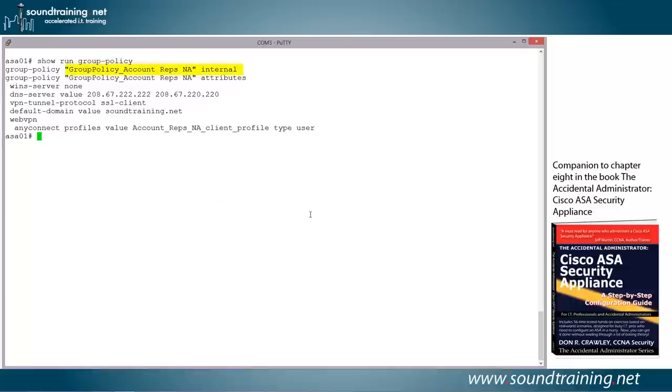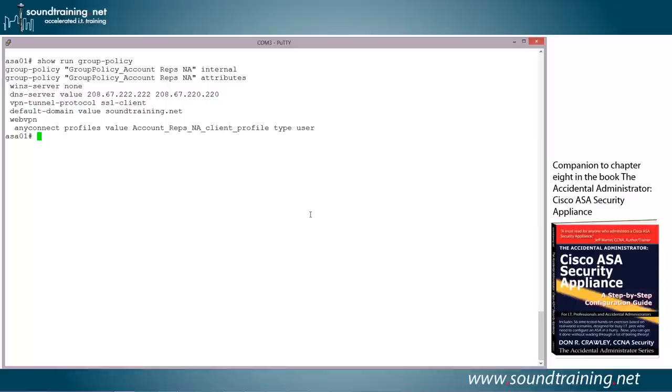So you can see we have one, it's called group policy underscore account reps NA. You'll notice that it's in quotes because of the spaces that I put in the name. You may or may not want to do that. I like to use names that are a little more user-friendly, less computer-oriented for my end users. And since our end users are going to see account reps NA when they log in, that's something I just wanted them to see, and I wanted it to look natural for them. But it doesn't matter, you can call it whatever you want.